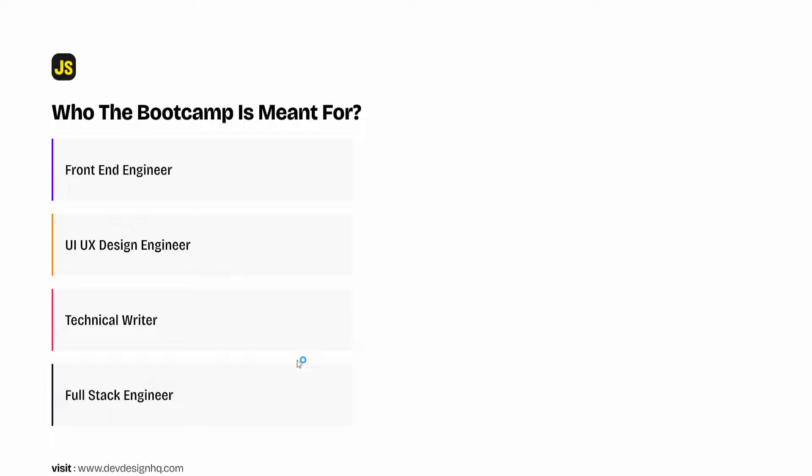So now that we know who the bootcamp is meant for, the next question about the bootcamp that I would like to answer is this: Can an absolute beginner join the bootcamp? Now the answer to that question is yes.